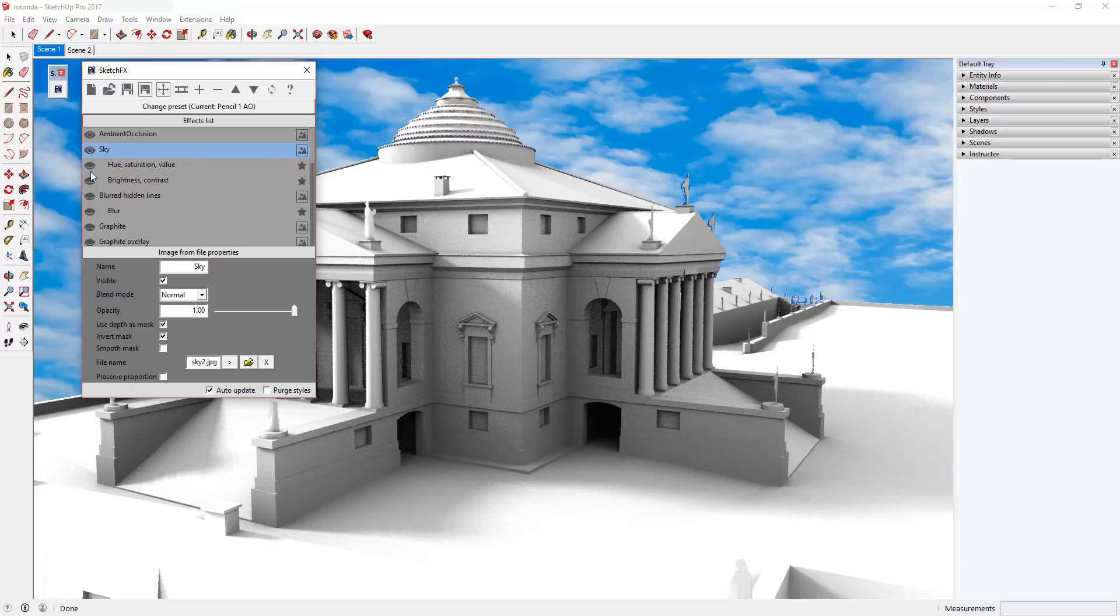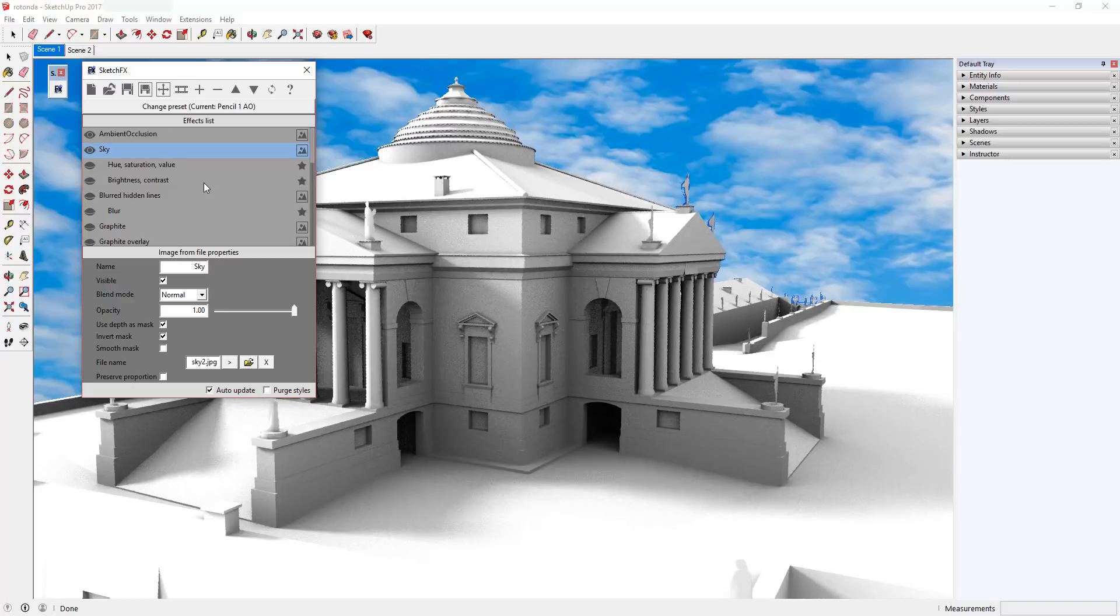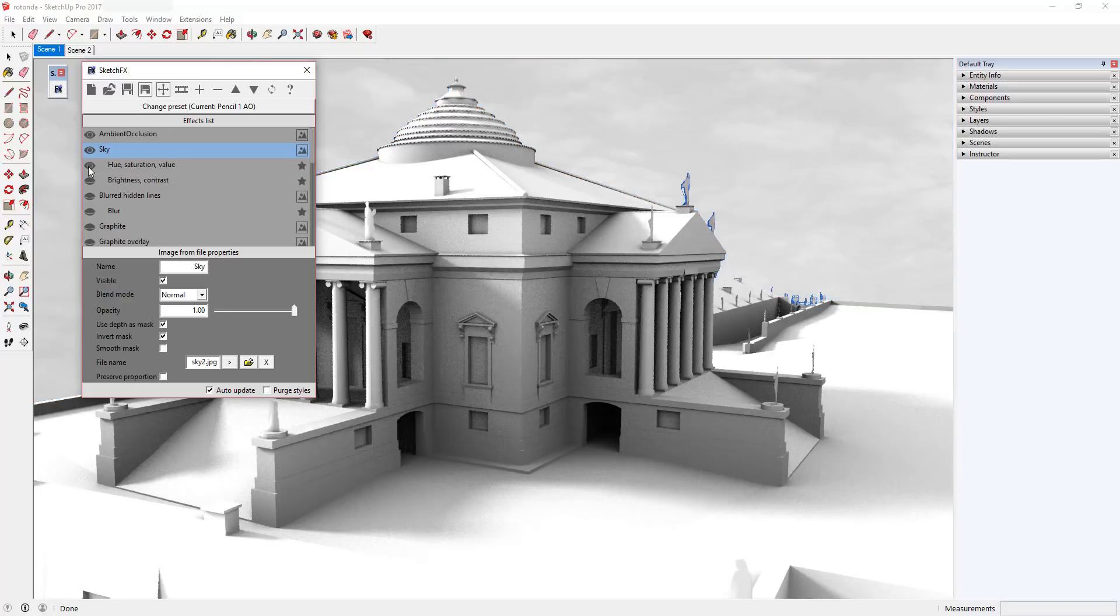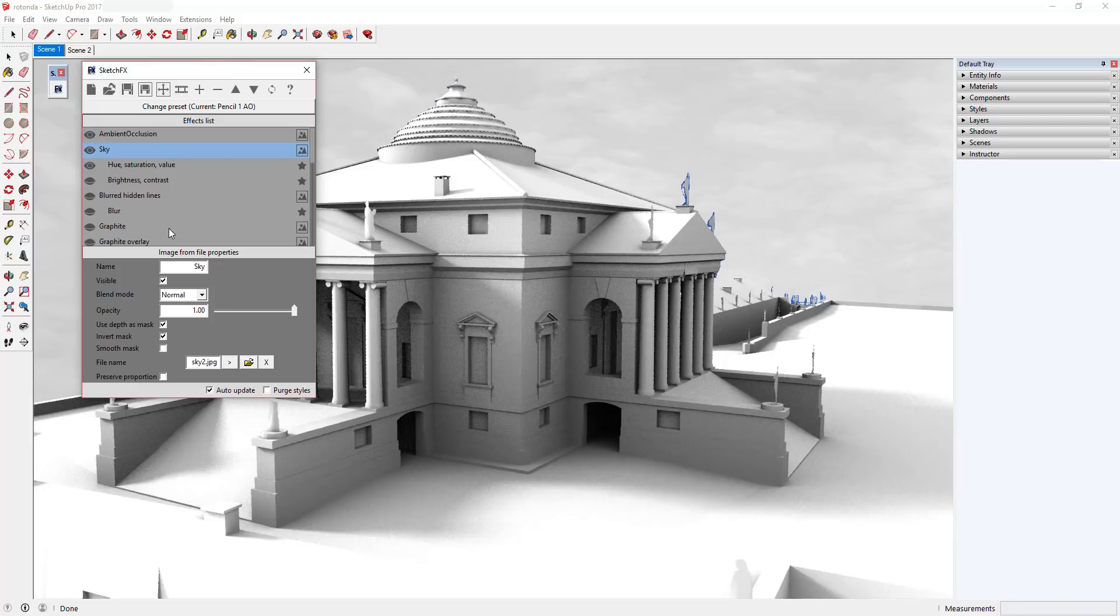This effect has two child effects. Child effects are effects that only change the effects they're a child of. You can tell they're child effects because they have an extra indent in the effects list. In this case, you can see that these two child effects are only affecting the sky image. Hue, Saturation, Value is adjusting the color of the sky image so that it matches the gray of the pencil drawing.